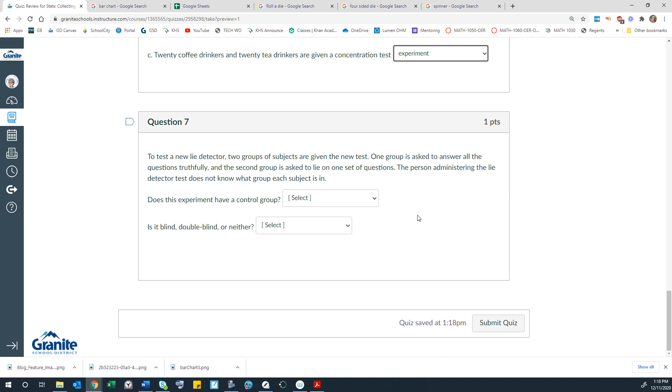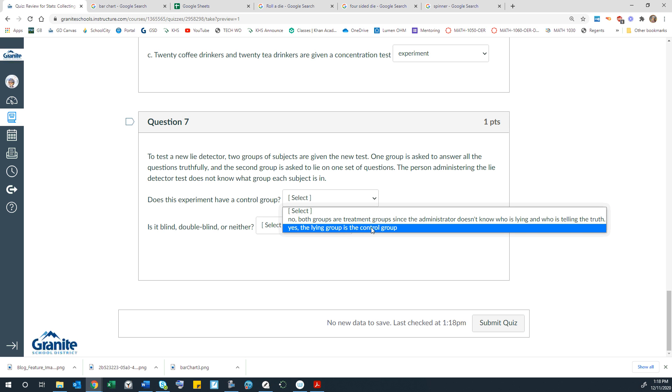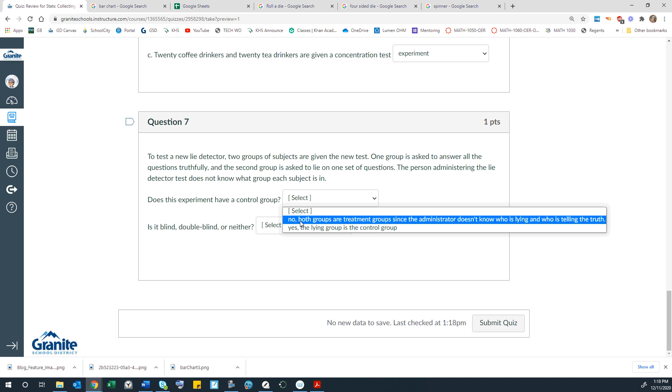Question seven. To test a new lie detector, two groups of subjects are given the new test. One group is asked to answer all the questions truthfully, and the second group is asked to lie on one set of questions. The person administering the lie detector test does not know which group each subject is in. So does the experiment have a control group? We could say maybe yes, in which case the control group would be the group telling the truth, because we're testing a lie detector. But this one is more likely, because no, both groups are treatment groups since the administrator doesn't know who is lying and who is telling the truth.